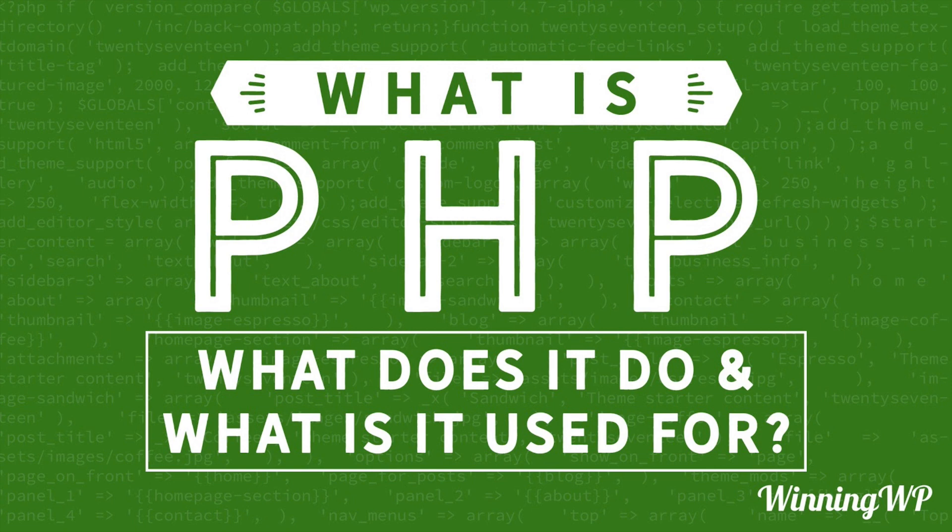PHP is a programming language and it's used to build things for the web. PHP runs on the server, so when you ask for a webpage, there's usually some PHP going on in the background.